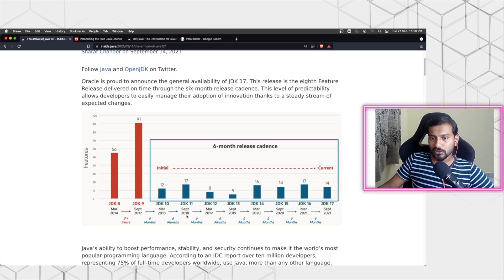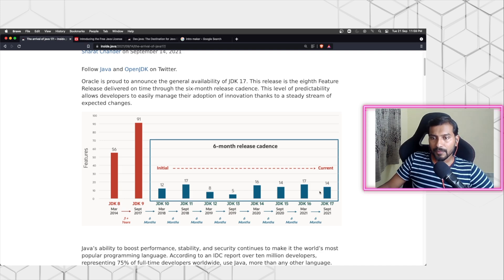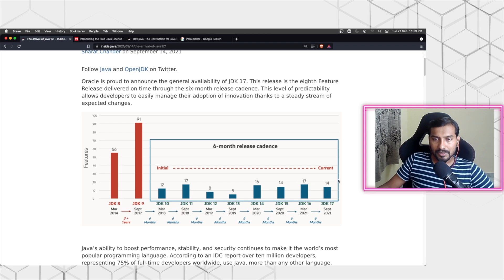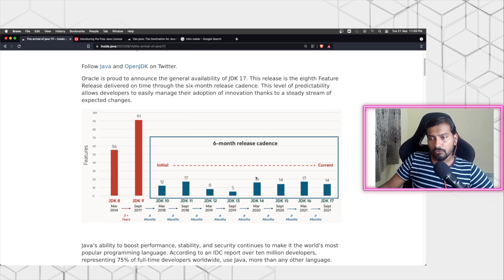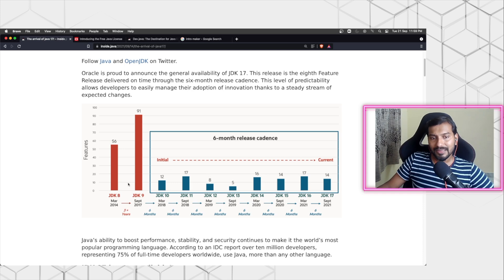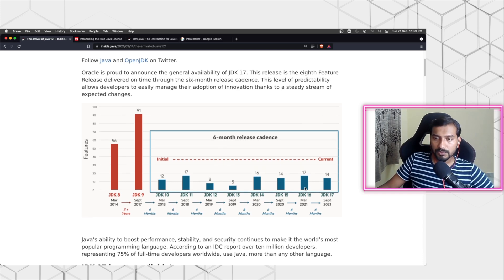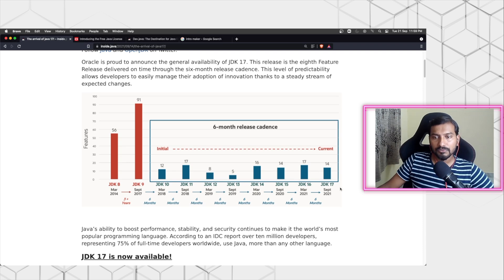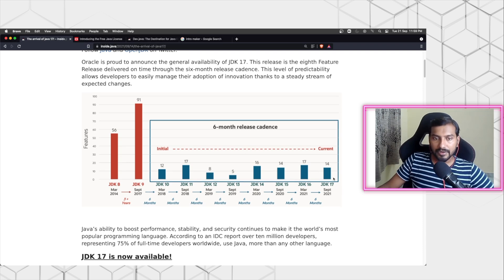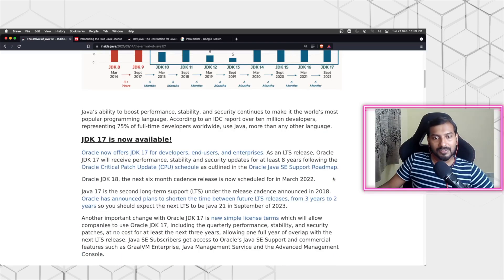If you look at it, JDK 11 came almost like three years back, more than three years back, and the next long-term release of the JDK is the JDK 17, which just got released last week. Now with this move, a lot of enterprises will be now looking to move from JDK 8 to maybe JDK 17 directly. That could even be possible because it's a long-term version and it's a free license.